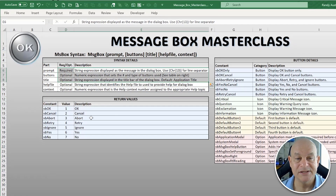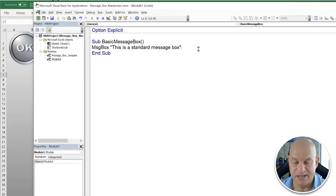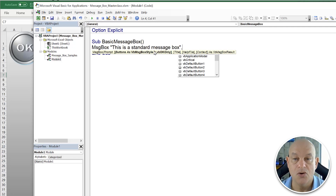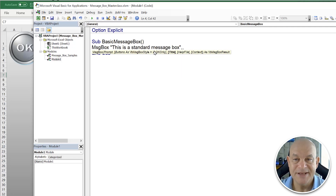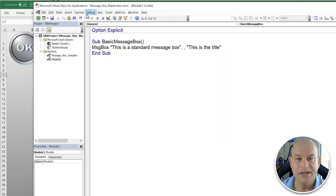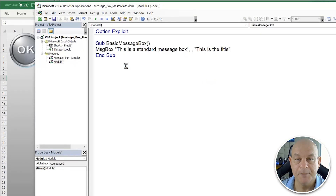The title is the third parameter and the buttons is the second. If you only want a title, you use a comma to skip the buttons parameter, since OK is the default. We'll set the title to 'This is the title', run it, and we see a custom title on our standard message box — relatively simple.